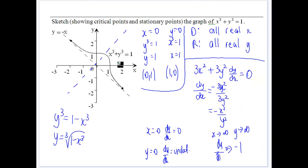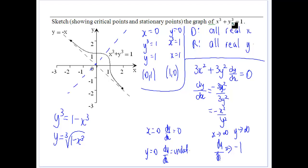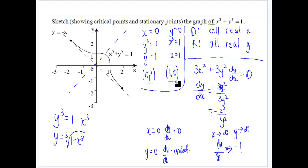Now let's look at x cubed plus y cubed equals 1. For domain and range: it can be all real x and all real y, because cubed values can be positive or negative — unlike when it was squared. There's no restriction to get back to 1, since x can be positive and y negative, and vice versa. For critical points: when x equals 0, y equals 1, and when y equals 0, x equals 1, so it crosses both axes.